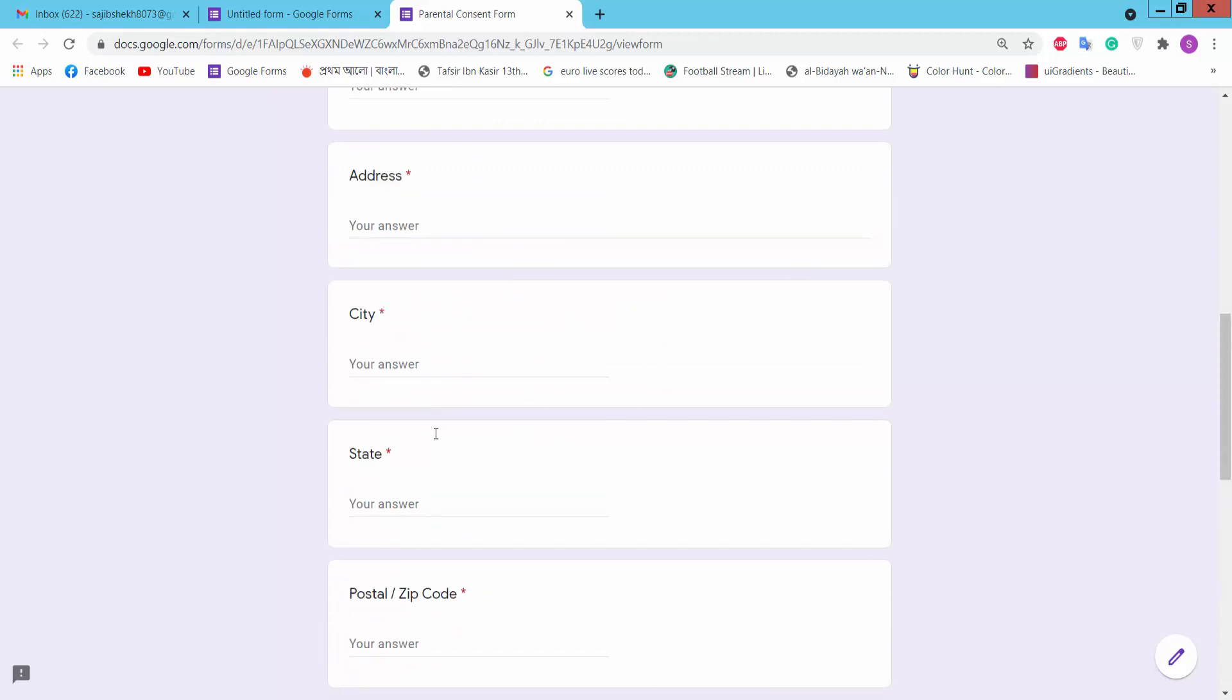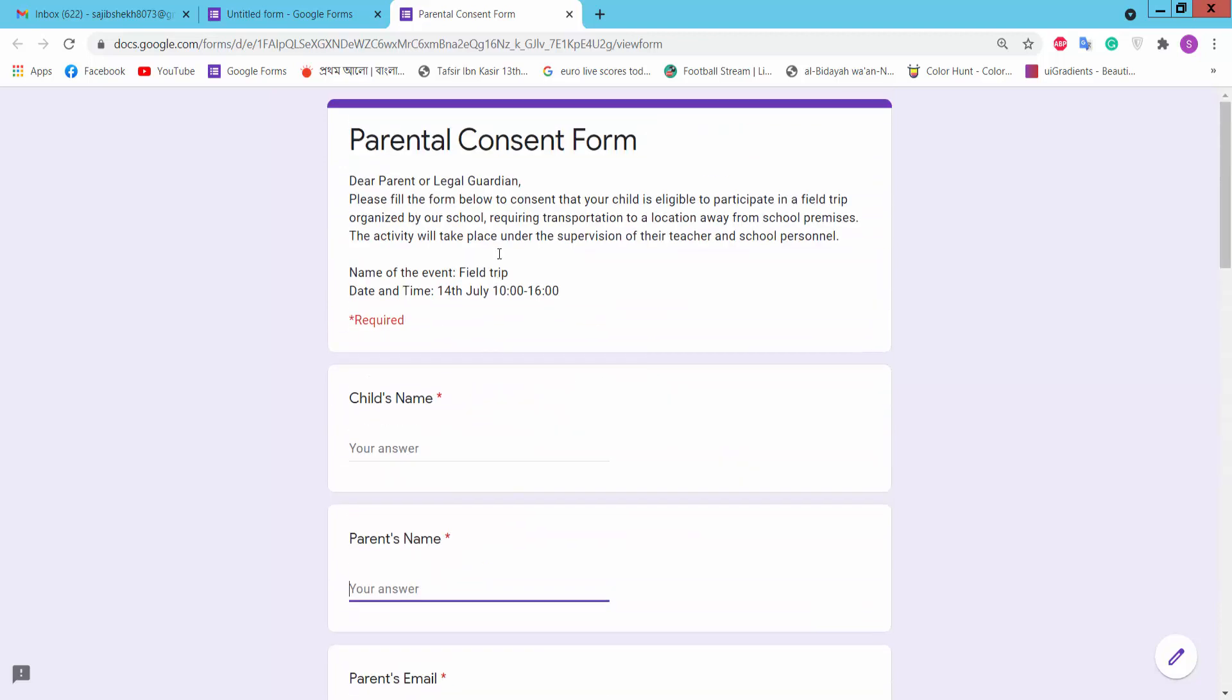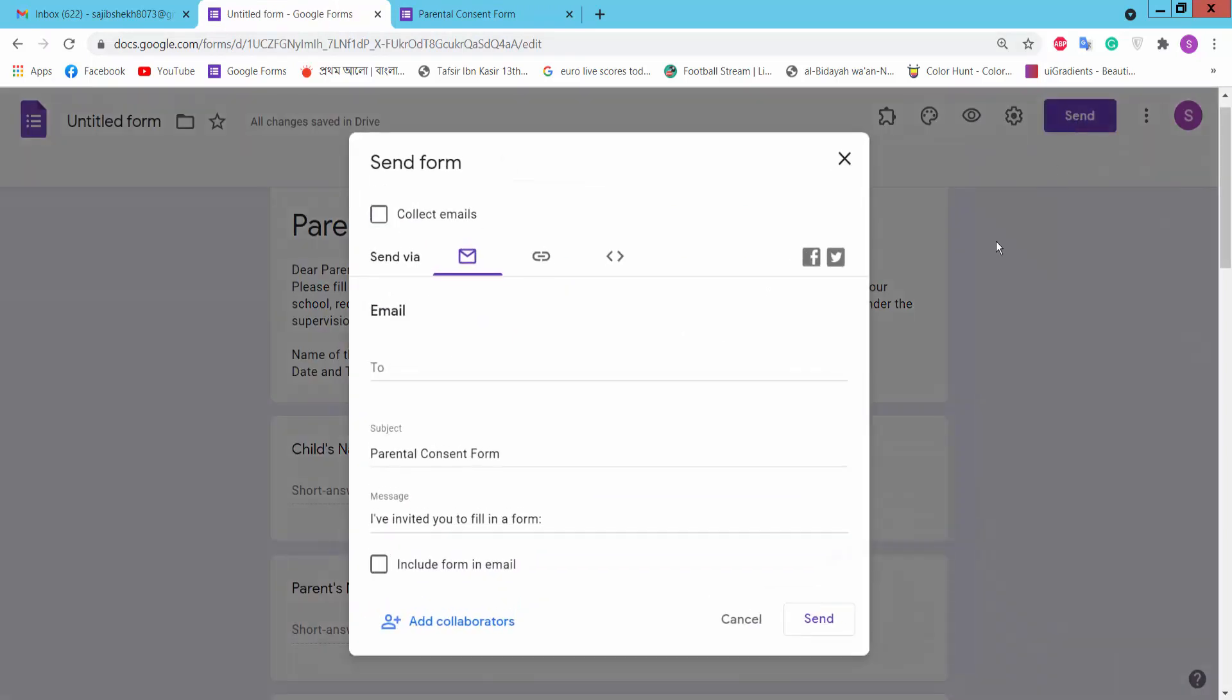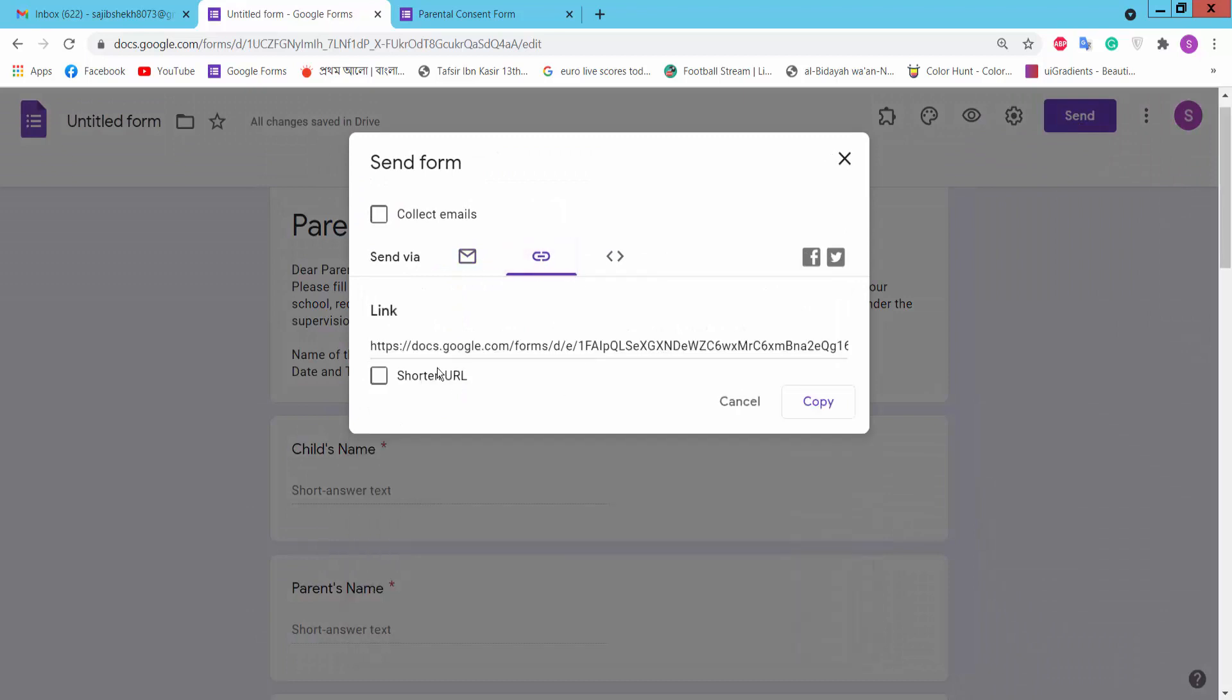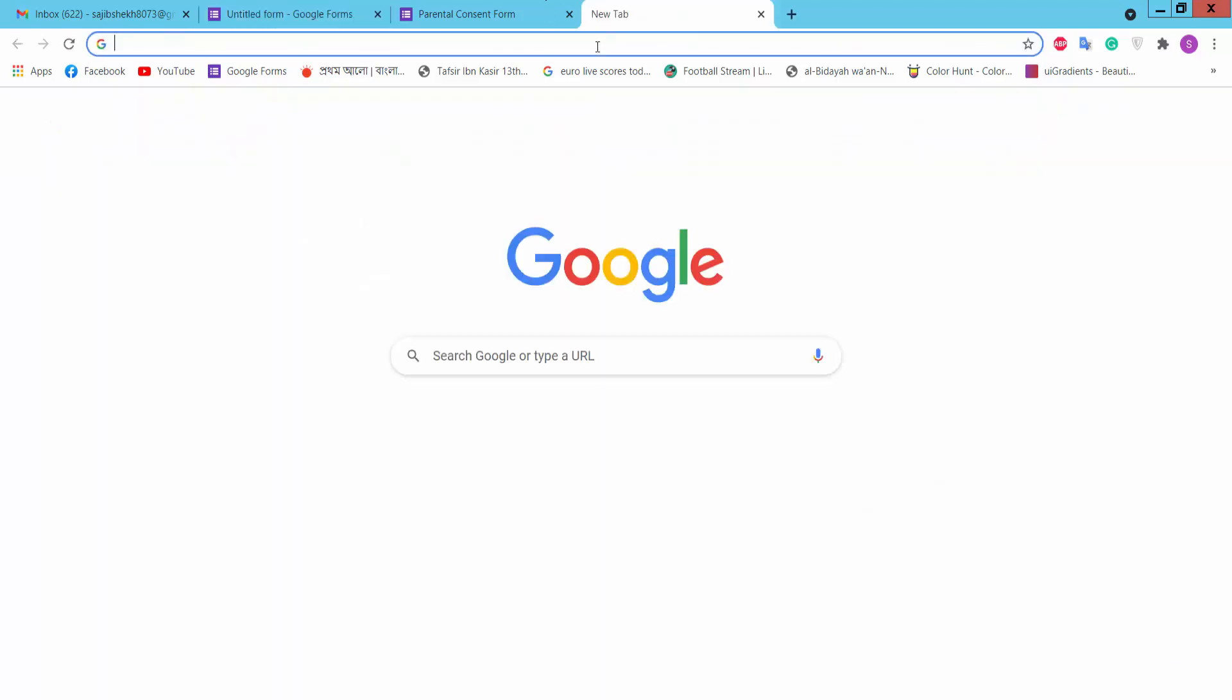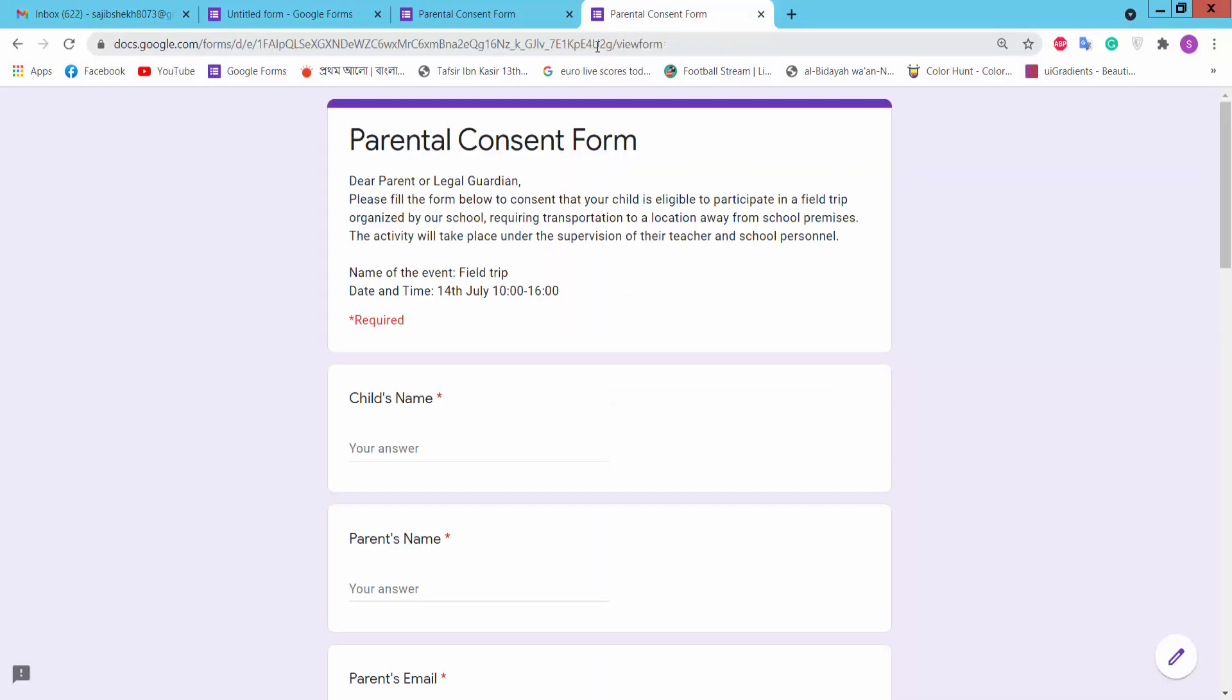You can send this form via email or you can create URL and share this URL as you like or as you want.